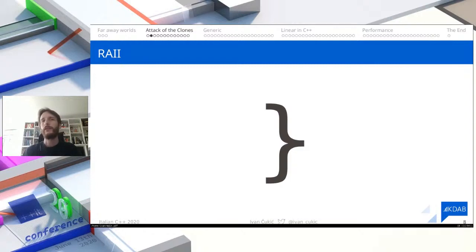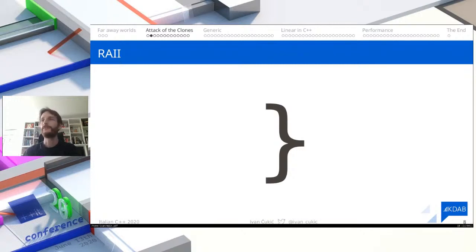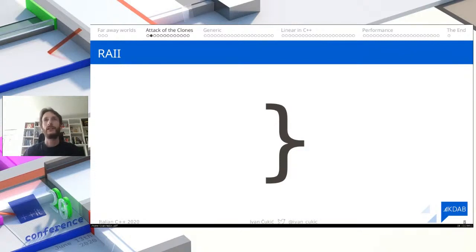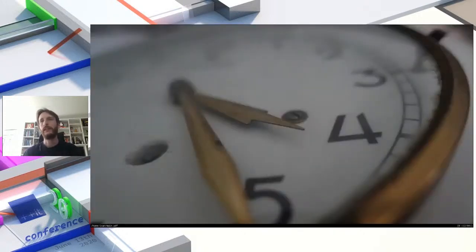But when we say all the resources, we are actually lying. The most important resource of all is never going to be freed. If this were a live presentation, I would ask the audience what resource can never be freed — the only resource in C++ that, once taken, can never be released, is time. As soon as you spend time on something, it's forever gone.